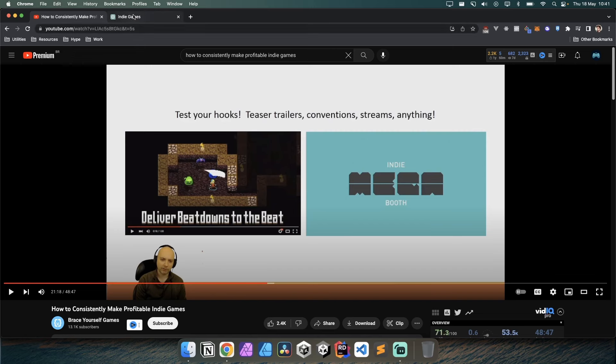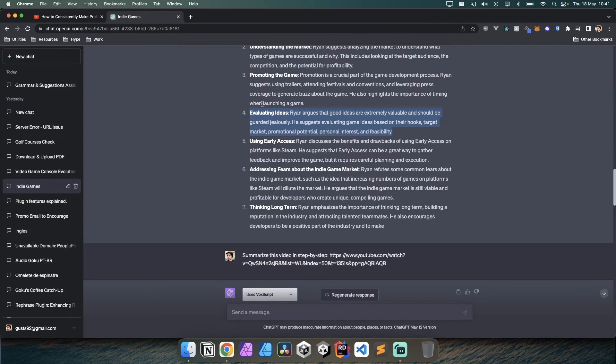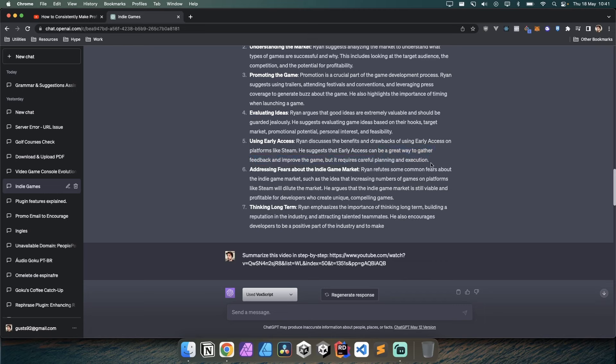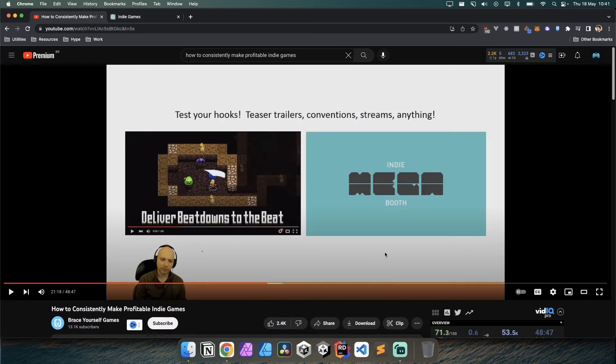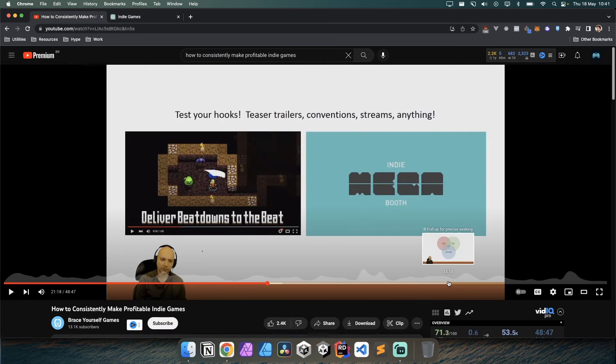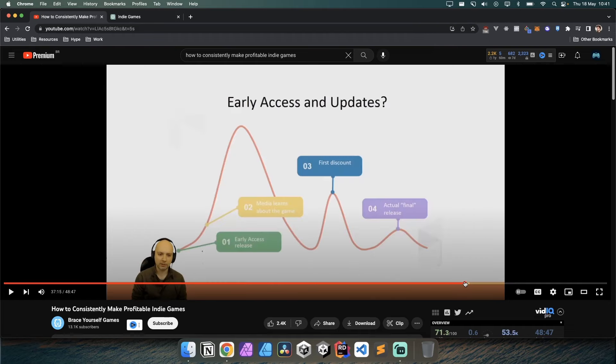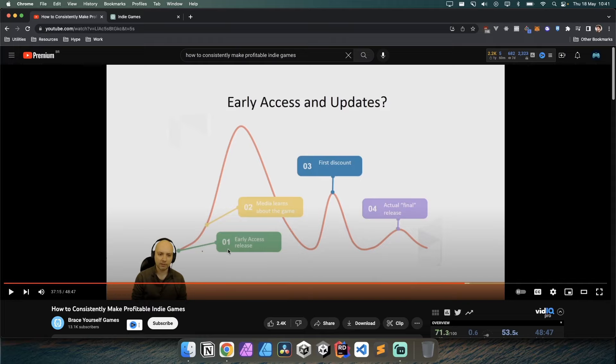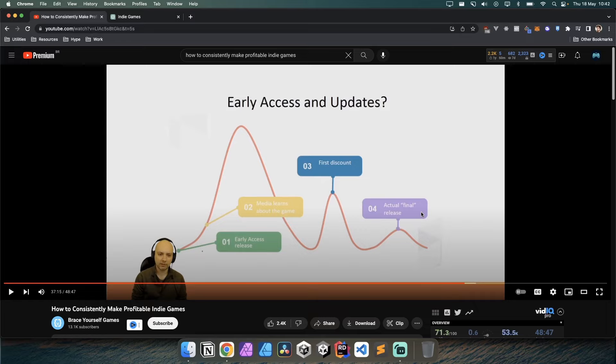Using early access is a double-edged sword because it can gather a lot of feedback and improve the game, but when it comes to launching it will be a little bit smaller due to the early release. You get a lot of attention early on, but when you finally release your game it usually doesn't get as much attention as before, or at least you have to put in way more effort.